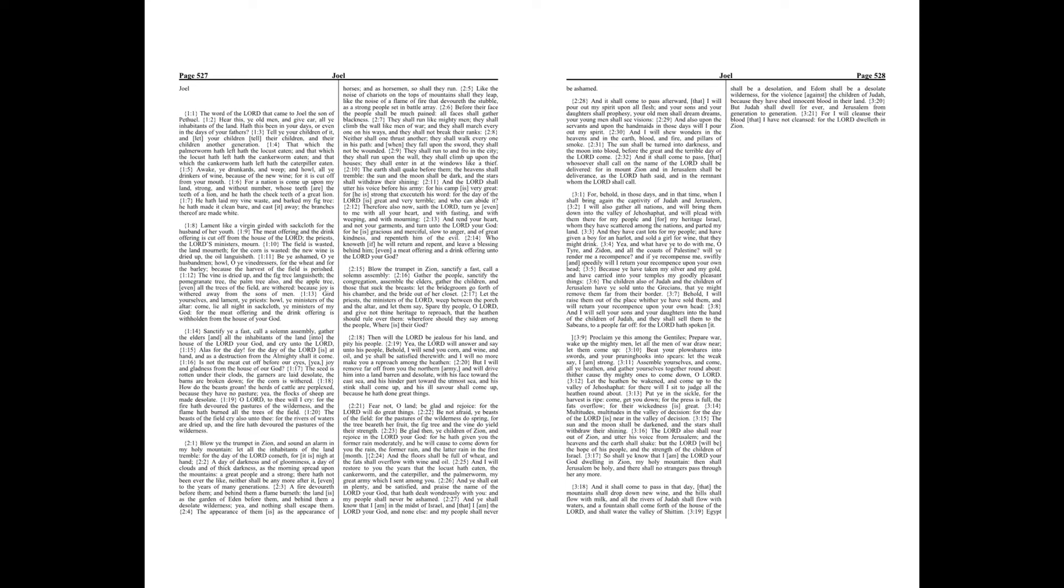Because ye have taken my silver and my gold, and have carried into your temples my goodly pleasant things. The children also of Judah and the children of Jerusalem have ye sold unto the Grecians, that ye might remove them far from their border.